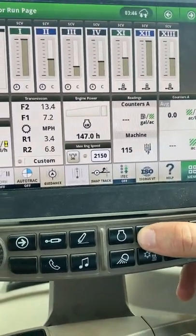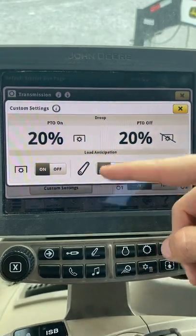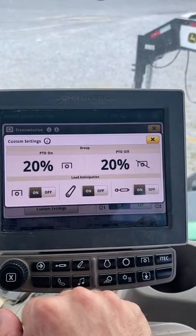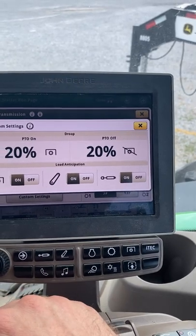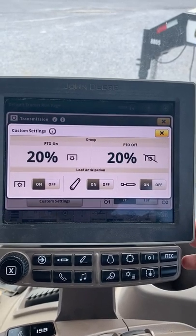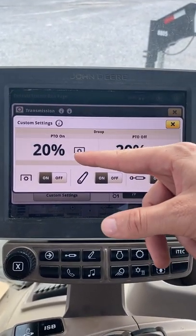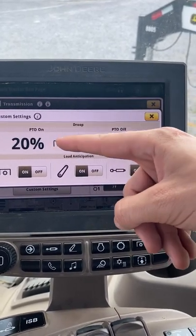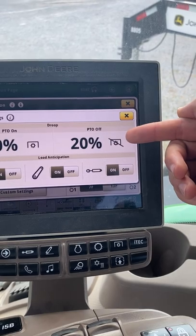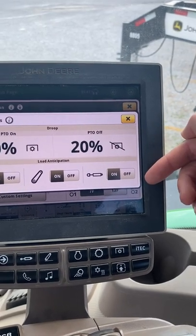Going back into our transmission, we'll go through the rest of the settings that custom mode allows us to do. Under eco mode in custom settings we have another custom settings module. The first two selections here — about 20 percent — represent our acceptable engine droop. That means how much our engine RPM can slow under load before the transmission downshifts a gear to bring RPMs back up. With our PTO engaged, our engine RPM can slow by 20 percent before it downshifts for higher RPM and more power, and with PTO off it works the same way.